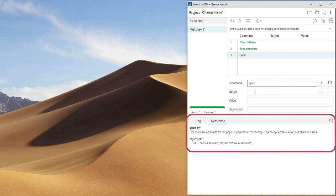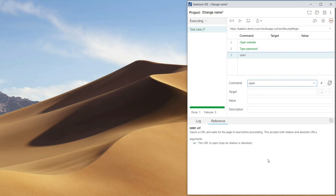In that place we can read information about particular commands. Here we have a short description of the open command. This is a nice feature, because if you don't know what a particular command does, you can find out from here.